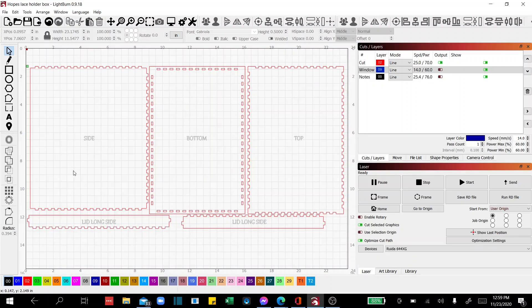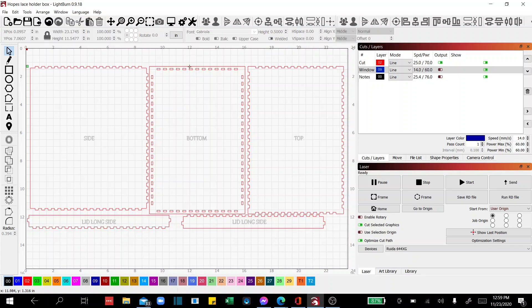Now, instead of redoing this whole box, which took about four and a half minutes to cut out, I'm just going to tell Lightburn that I want it to start from here and cut this corner and down this edge out.